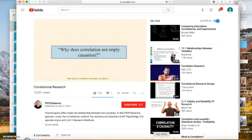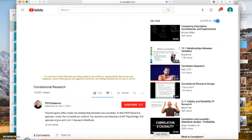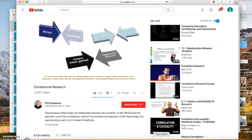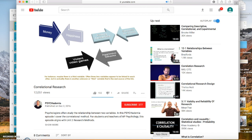Why does a correlation not imply causation? It is common to think that when two things relate to one another — like money and happiness, violent video games and aggressive behavior, or eating breakfast and success in school — that one caused the other. But there are several reasons to be cautious. Maybe there is a third variable. Two variables may appear linked, but an unknown third variable is actually the real source of the link. This is called the third variable problem.